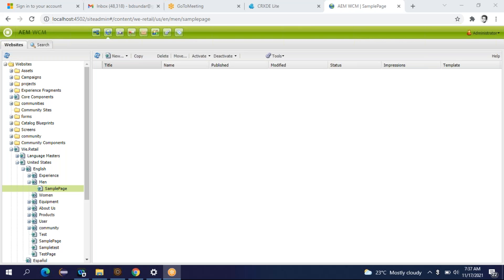So till now we discussed about what are different CMSs available in the market, what is CMS, why AEM is in demand, then we discussed the different instances of AEM like author instance and published instance. We discussed dispatchers, templates, and components. Then we discussed about different consoles available in AEM — particularly the CRXDE console, site admin console, and DAM admin console. In the CRXDE console we have seen the apps folder, content folder, and content dam folder.